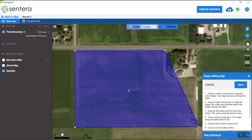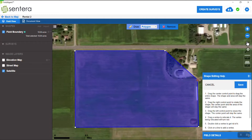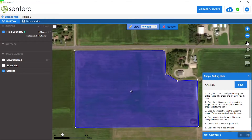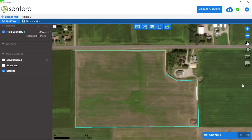Now you can see I have a nice straight line here that goes right through the homestead. Obviously we're not going to be plowing right to the homestead, so we're going to click on the line and add a point and drag it. We do that a couple more times to define the area around the homestead. Once we're happy with what we have, we click on save. And that's all there is to editing the field boundary.